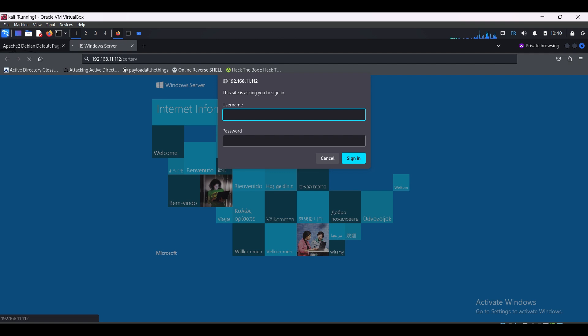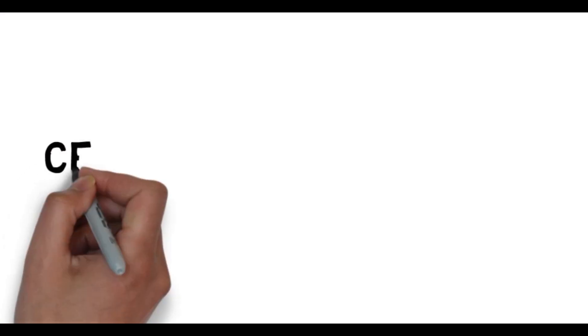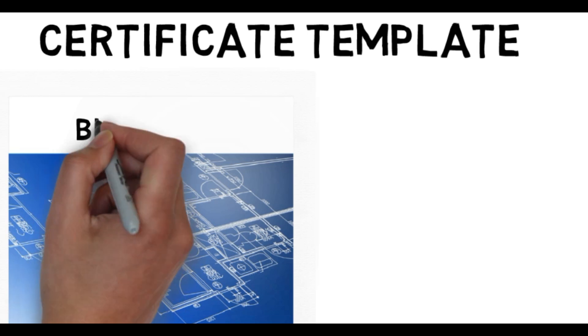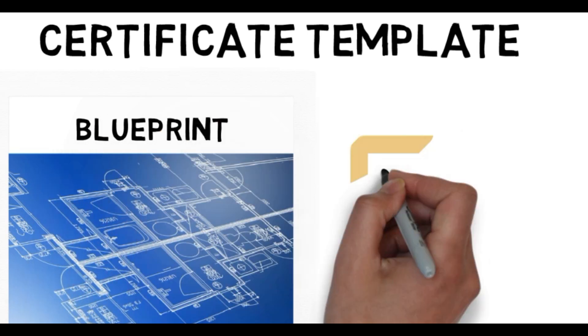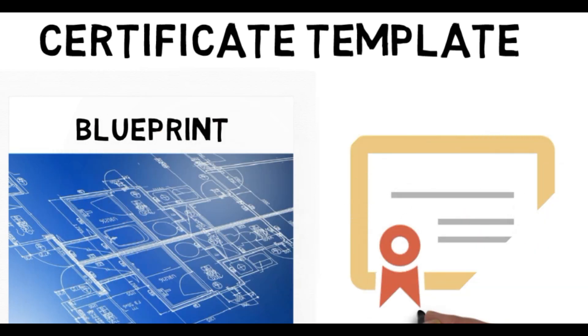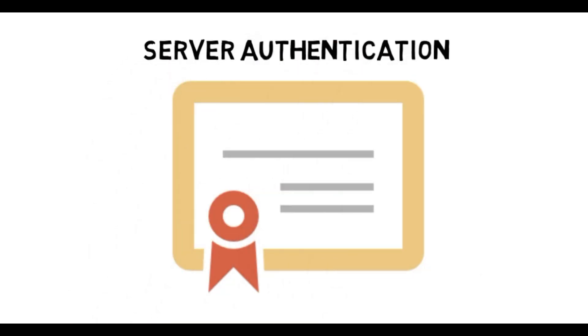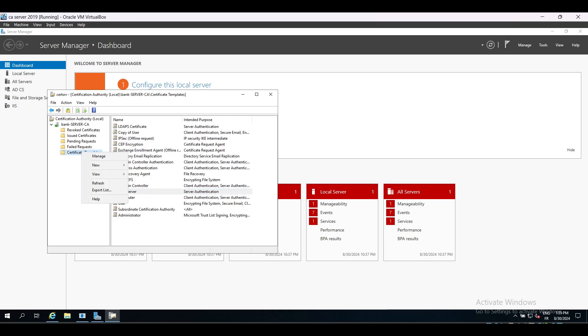Before authenticating, I need to create what's called a certificate template. A template is basically a blueprint for a certificate, which means if I am going to request a certificate for server authentication like the one we need now, there is a template for it so we don't need to create it from scratch. There are a lot of templates for different needs like code signing, email signing, client authentication, and more.